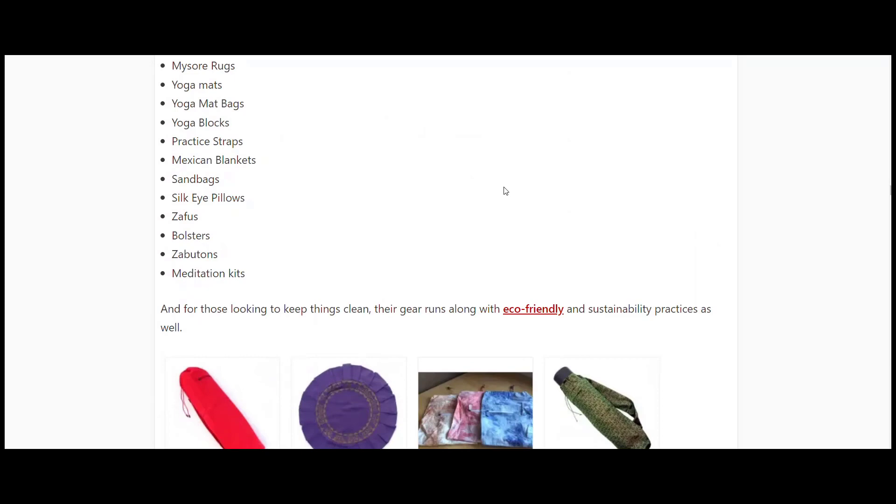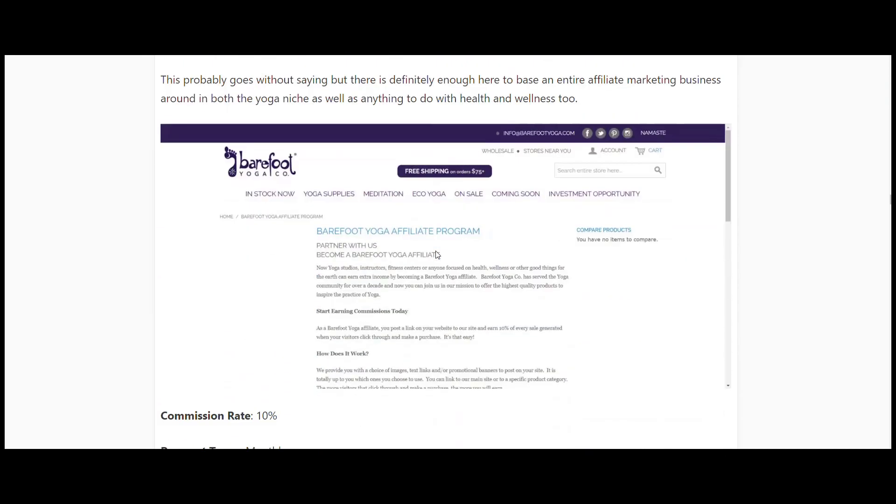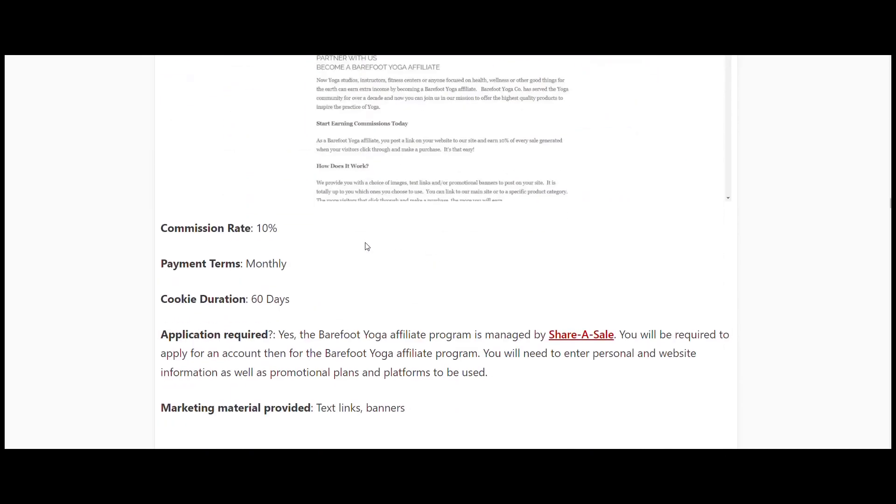This is another one, and this is very prominent within the yoga industry - everything they built here is built along eco-friendly and sustainability practices as well. So it really allows you to go into that whole 'at one with earth' type thing. If that's where you're looking, then you can add this into that as well. Definitely enough here to build a business around. Ten percent commission, 60-day cookie duration, and they are also through ShareASale.